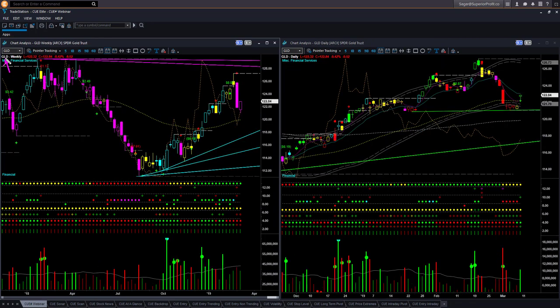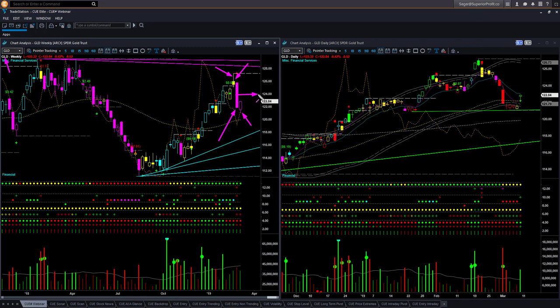Looking at gold ETF GLD — in the weekly chart, several weeks ago it displayed a yellow candle with a long upper tail. At that time I cautioned about gold, as in Q-tech we are always cautious about a candle with an upper or lower tail. From that bullish-shaped candle, gold dropped heavily. This week it stabilized somewhat — it went up a bit but closed well below the middle of the long bearish candle. The weekly candle color is magenta, which is bearish.